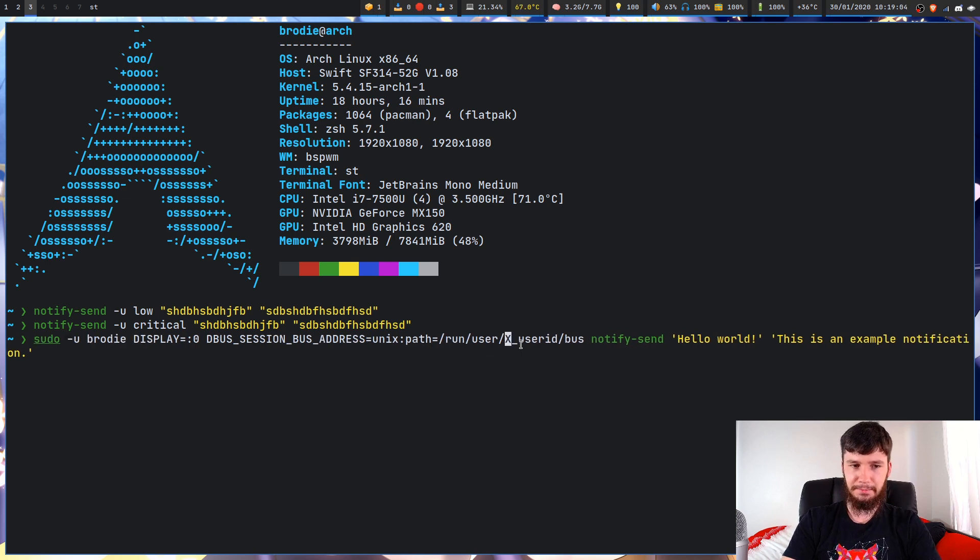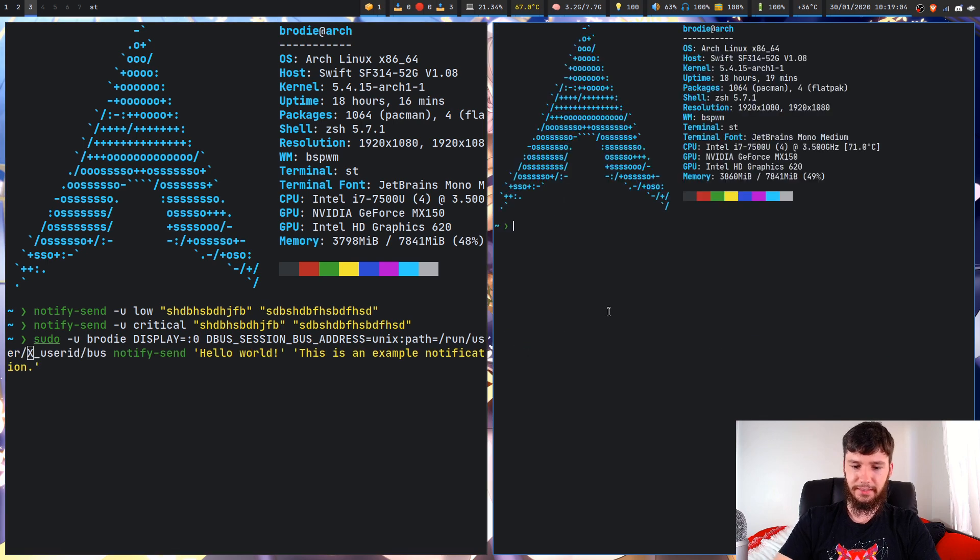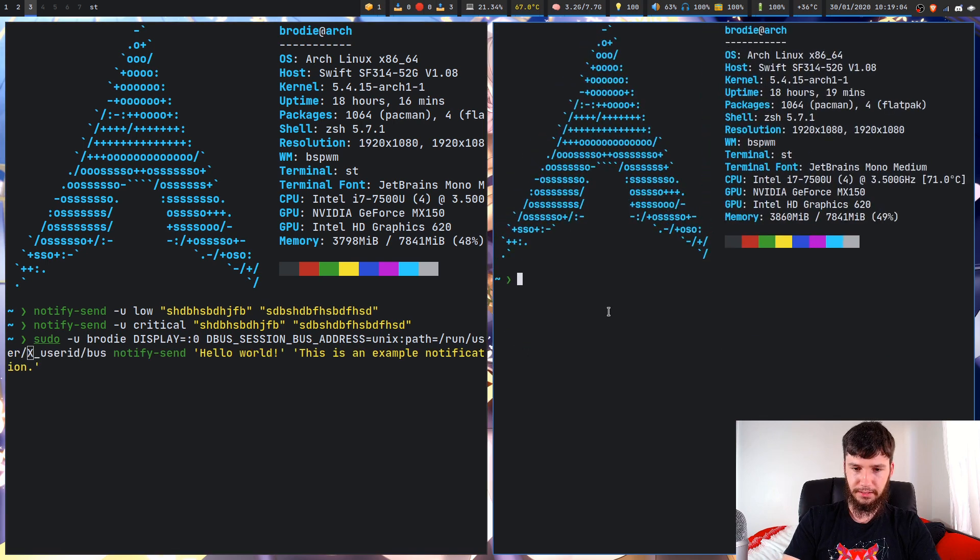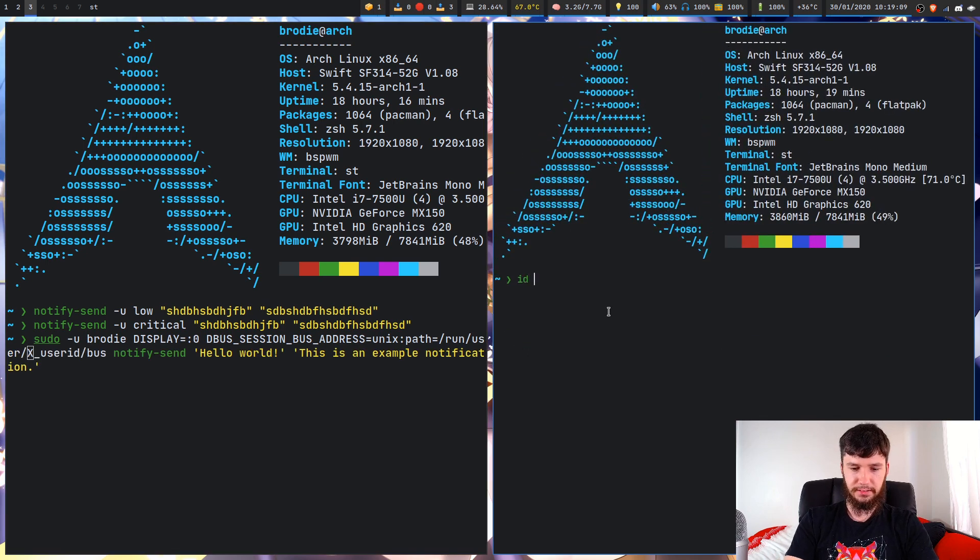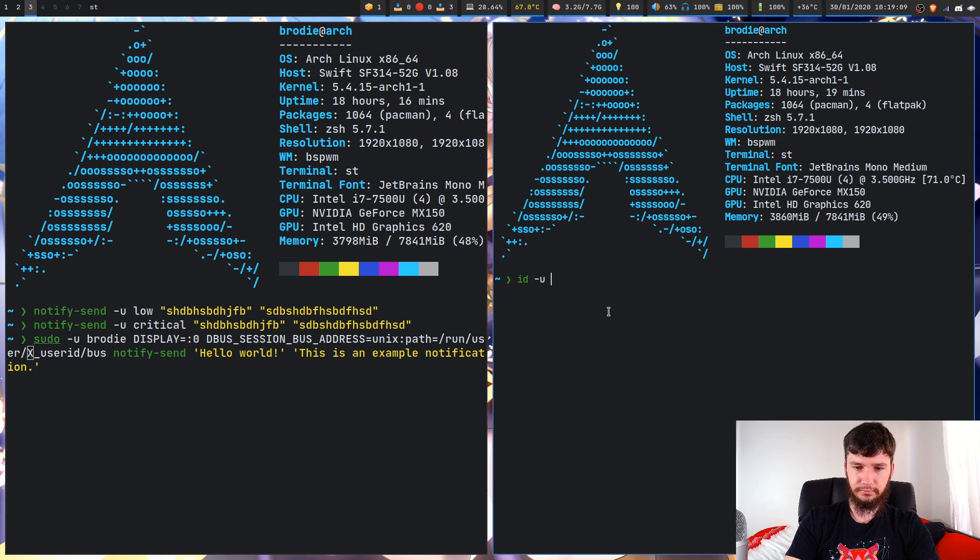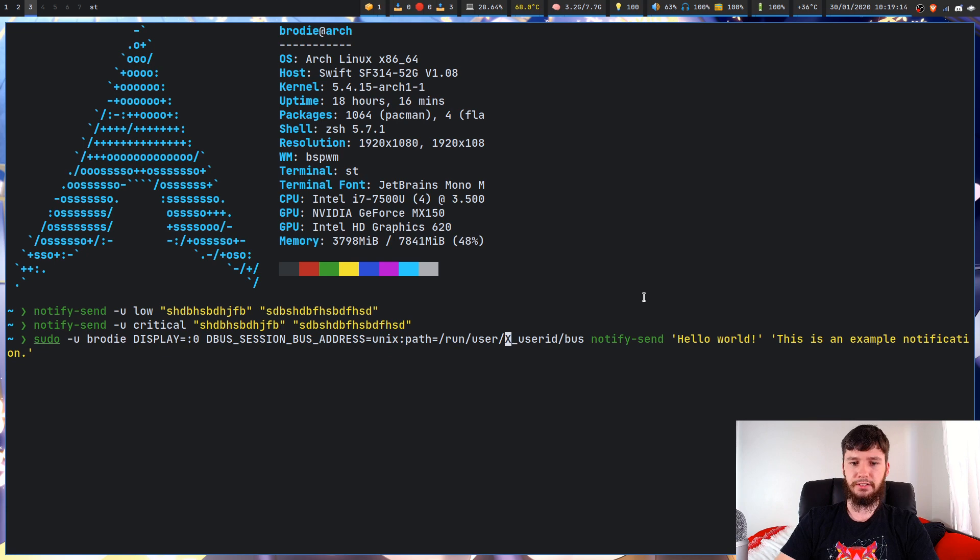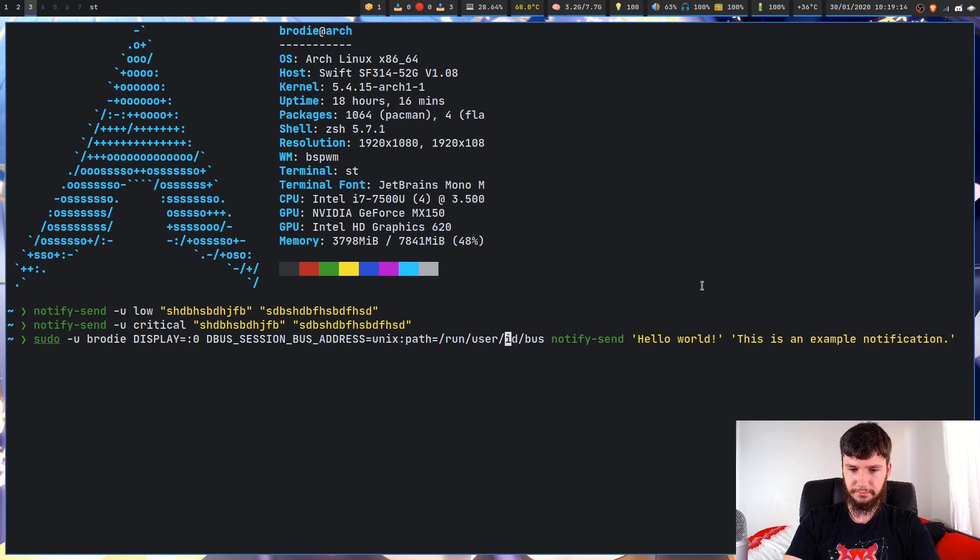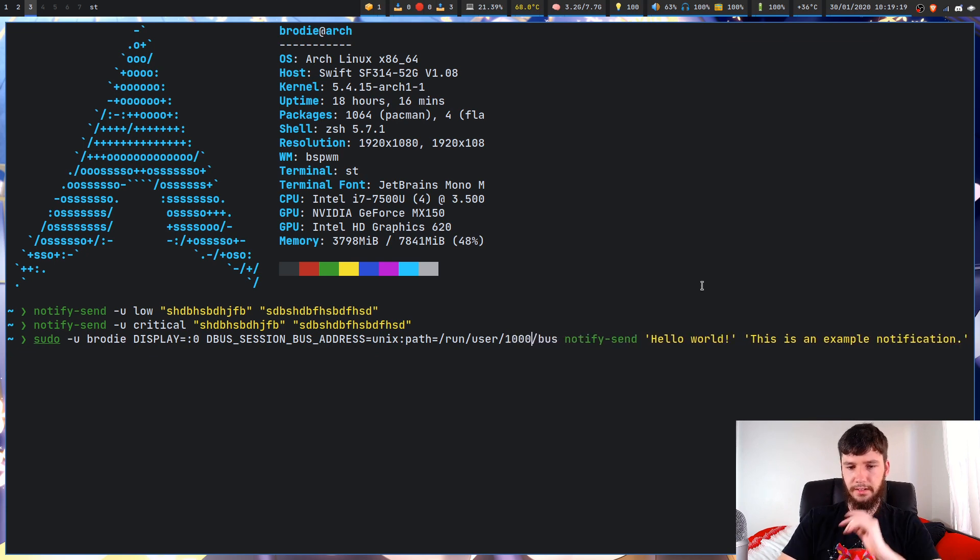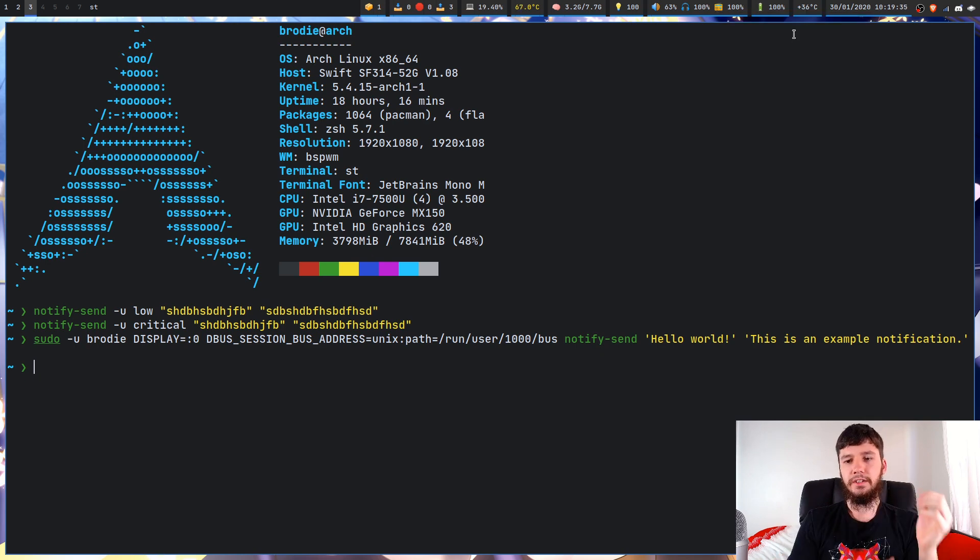And the user ID, I believe the way you get that is with something like this. So if we go id -u, then name my user. So hopefully this is the correct number. So apparently my user ID is 1000. So if I try this, 1000, and it looks like that actually works.